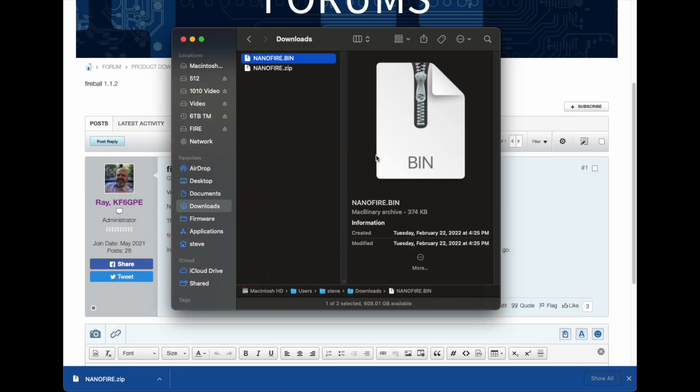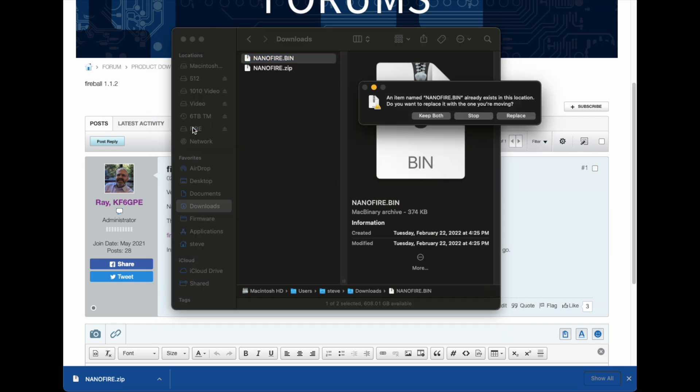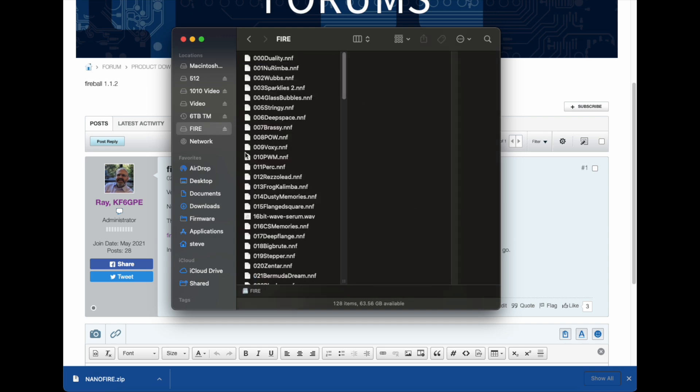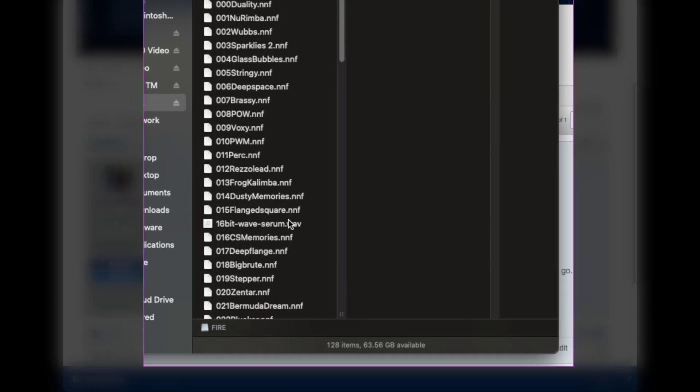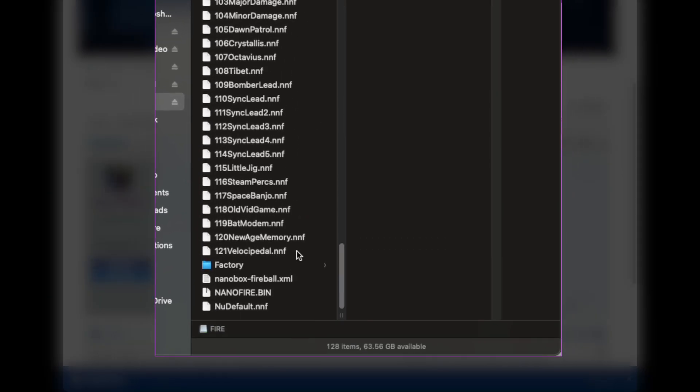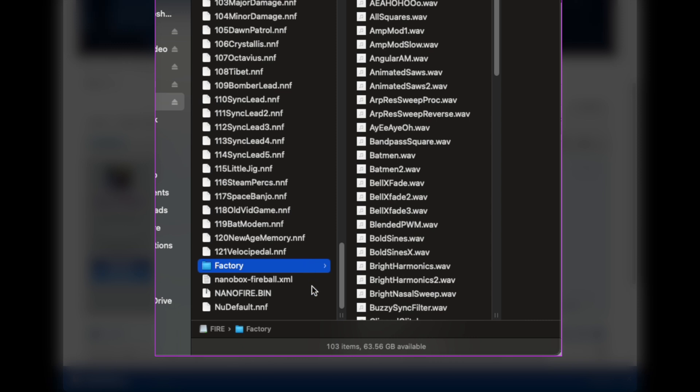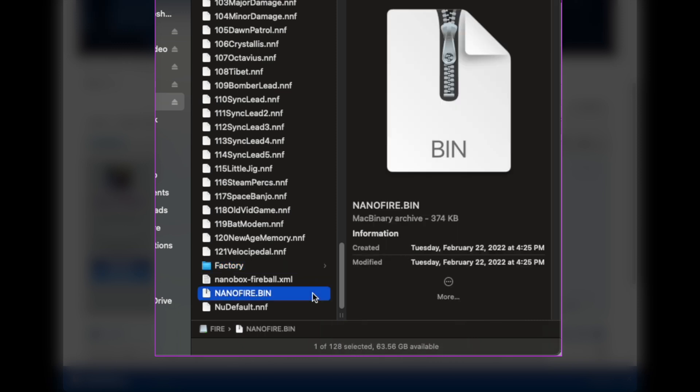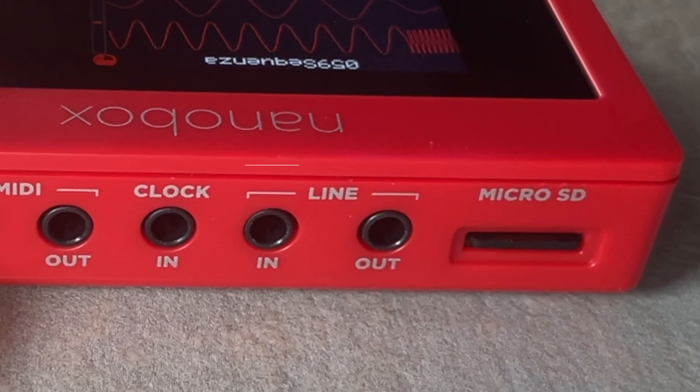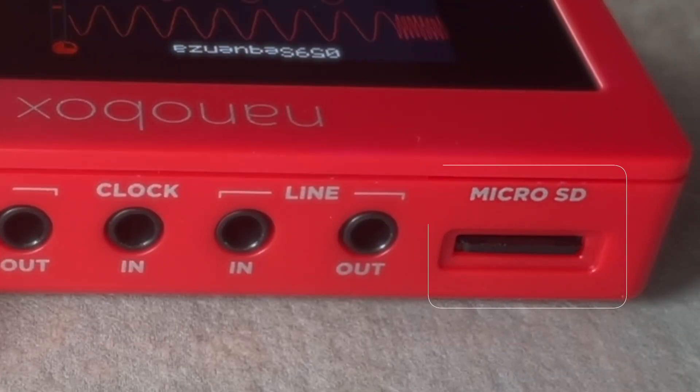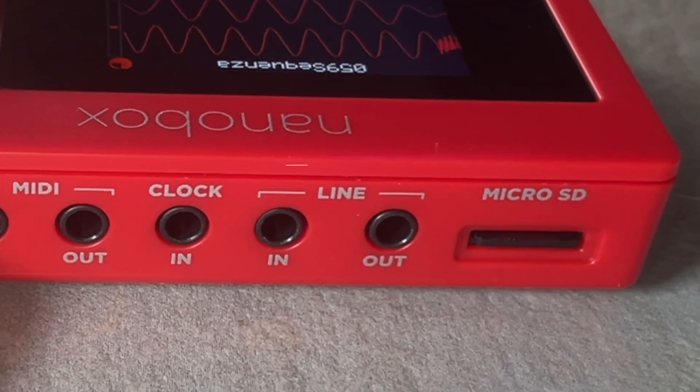Transfer the bin file to the root of the microSD card included with your NanoBox. The root directory should look like this: a collection of presets, the factory directory for stock content, and a valid bin file for firmware. Insert the card into the microSD card slot on the rear of your device and power on the NanoBox.